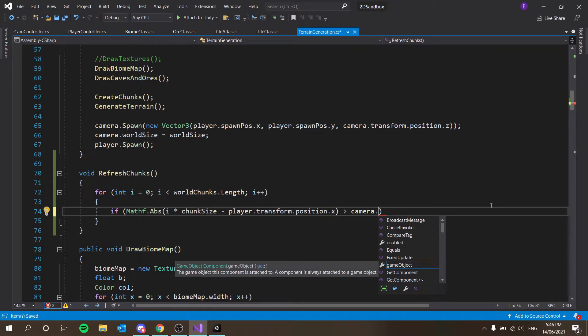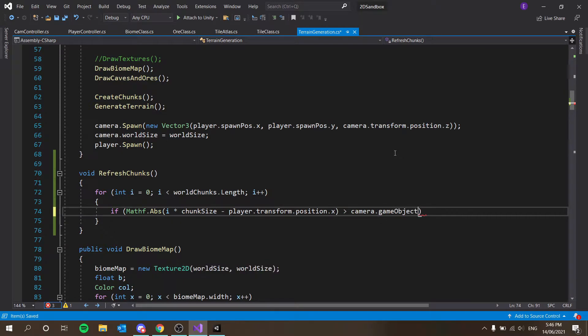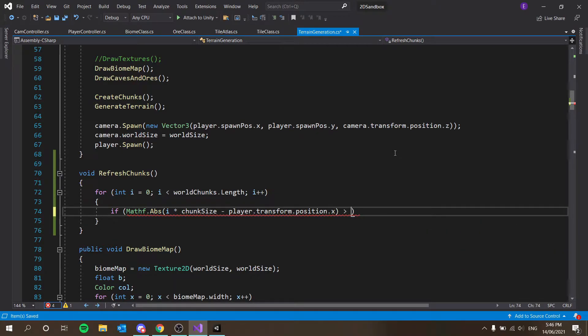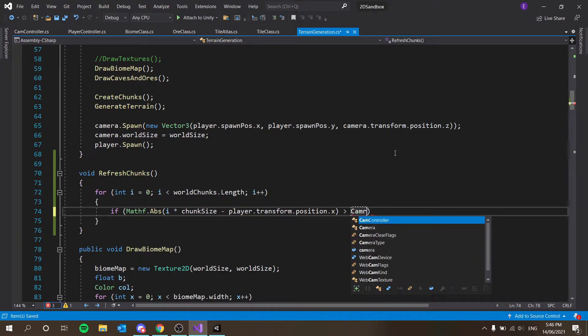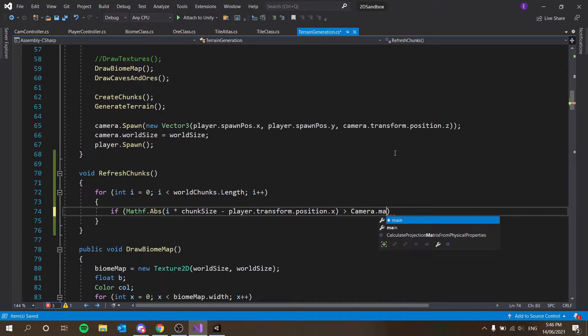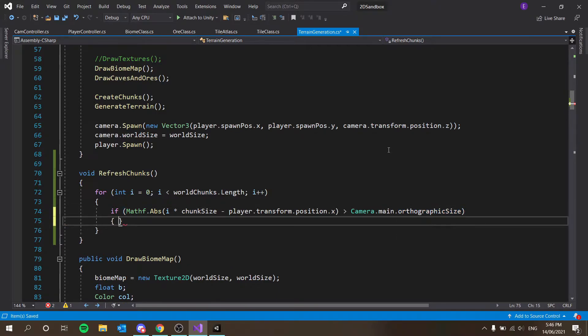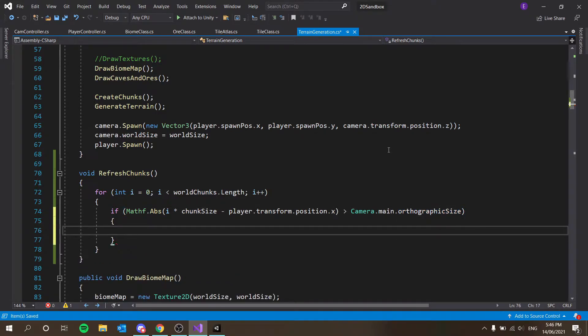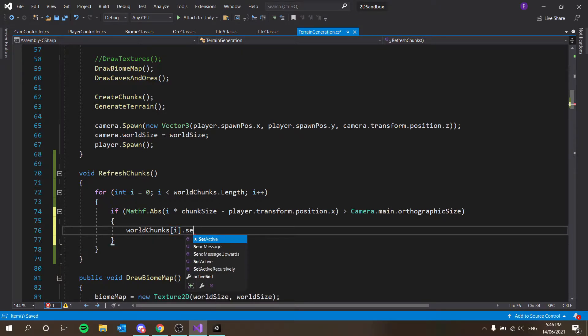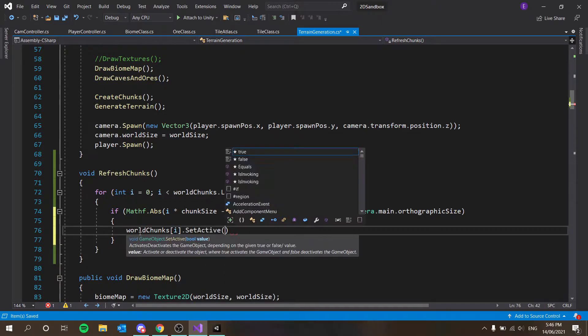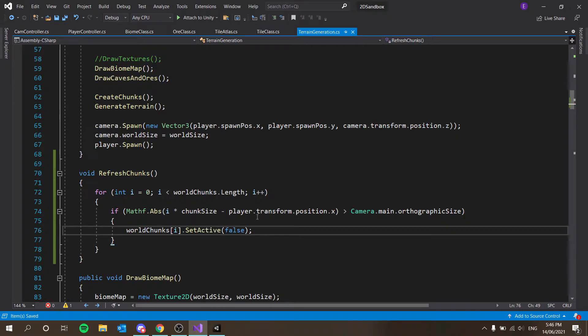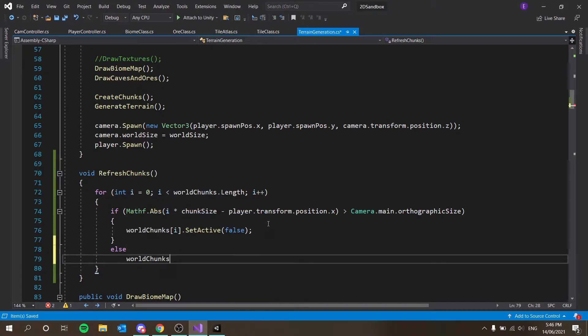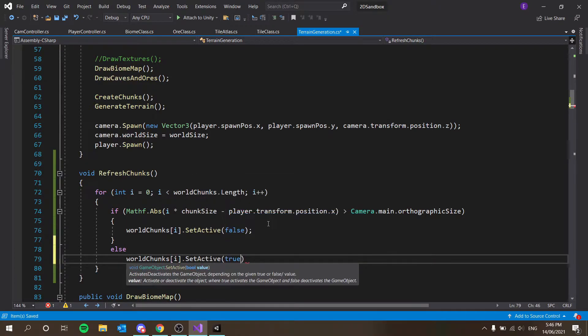Is greater than camera.orthographicSize. Let's just do camera.main.orthographicSize. So if it's greater than the orthographicSize, then worldchunks[i].setActive false, and then else worldchunks[i].setActive true.